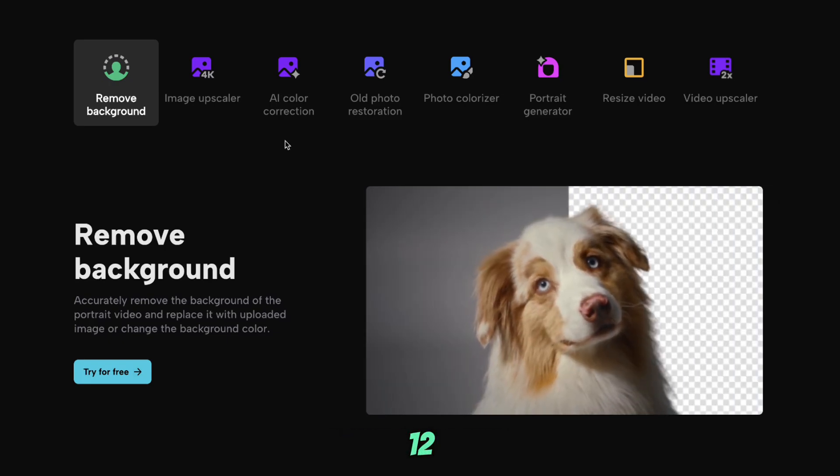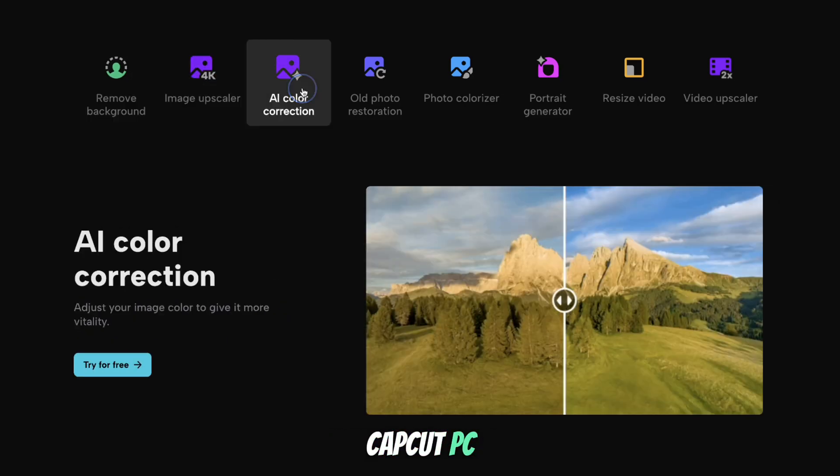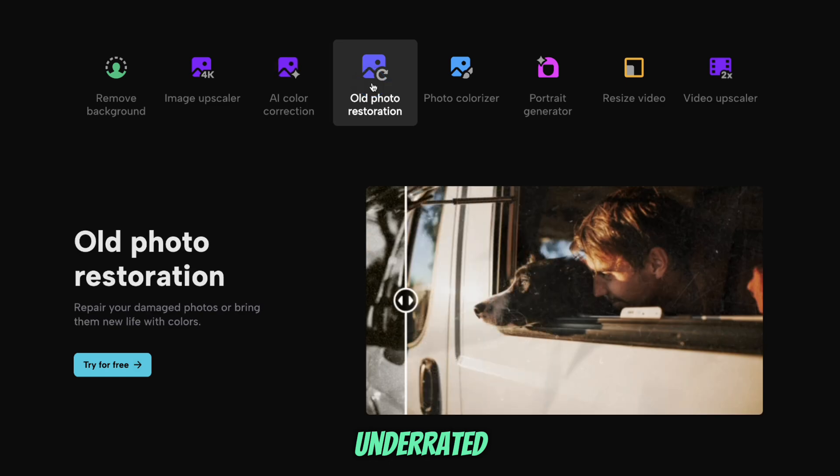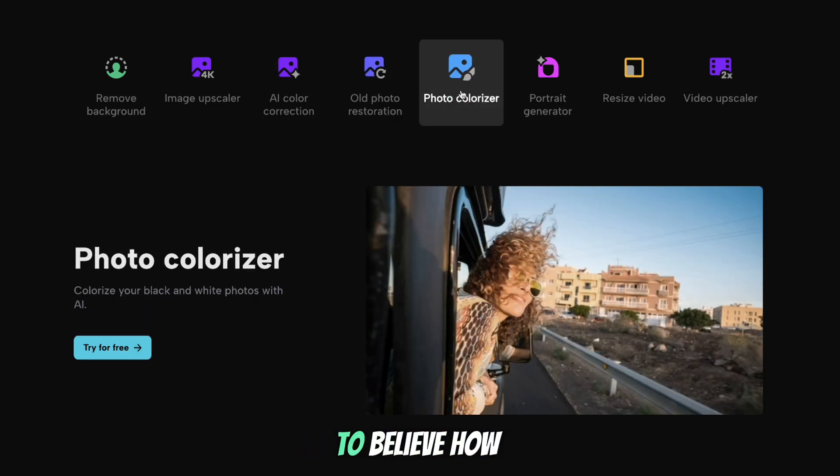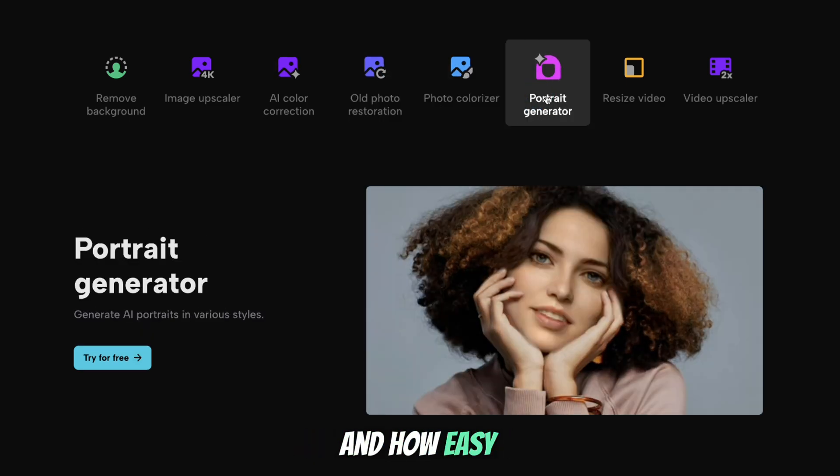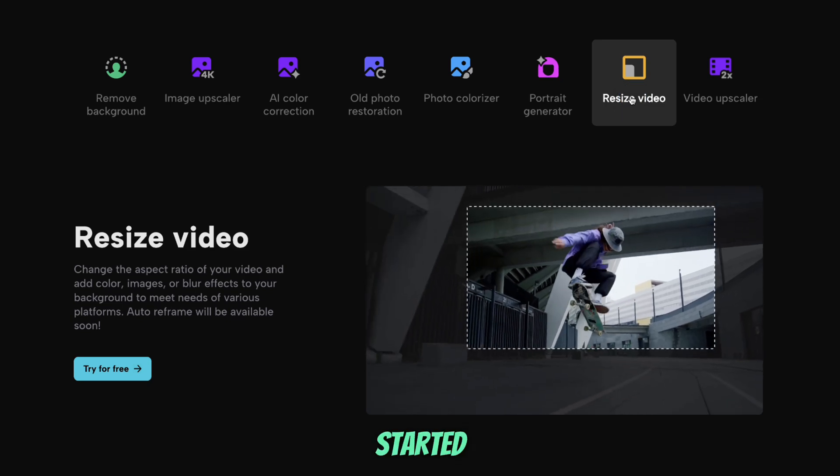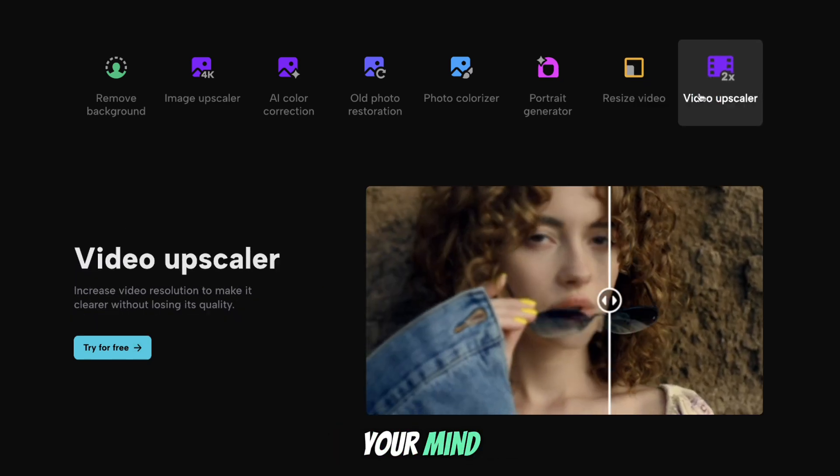Today I'm going to show you the 12 editing tools in CapCut PC, which I think is the most underrated editing software out there. You're not going to believe how amazing it is and how easy to use it is. So let's get started. These tools are going to blow your mind.